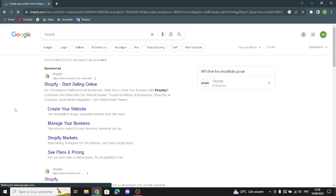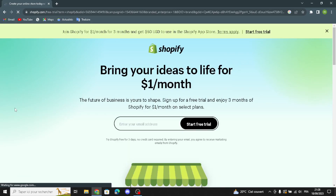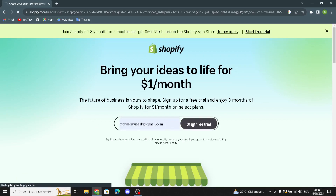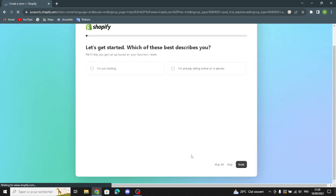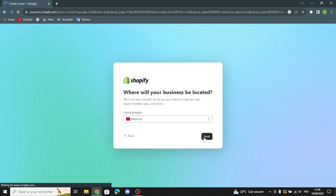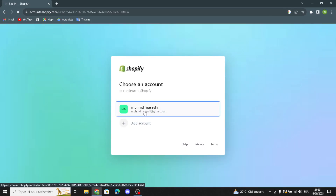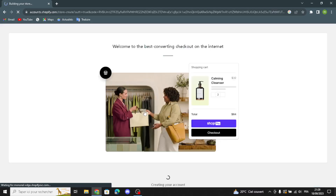First of all, enter your email address and start a free trial. You can skip the initial steps if you want. After you choose an account, wait a few seconds for Shopify to build the store and create your account.